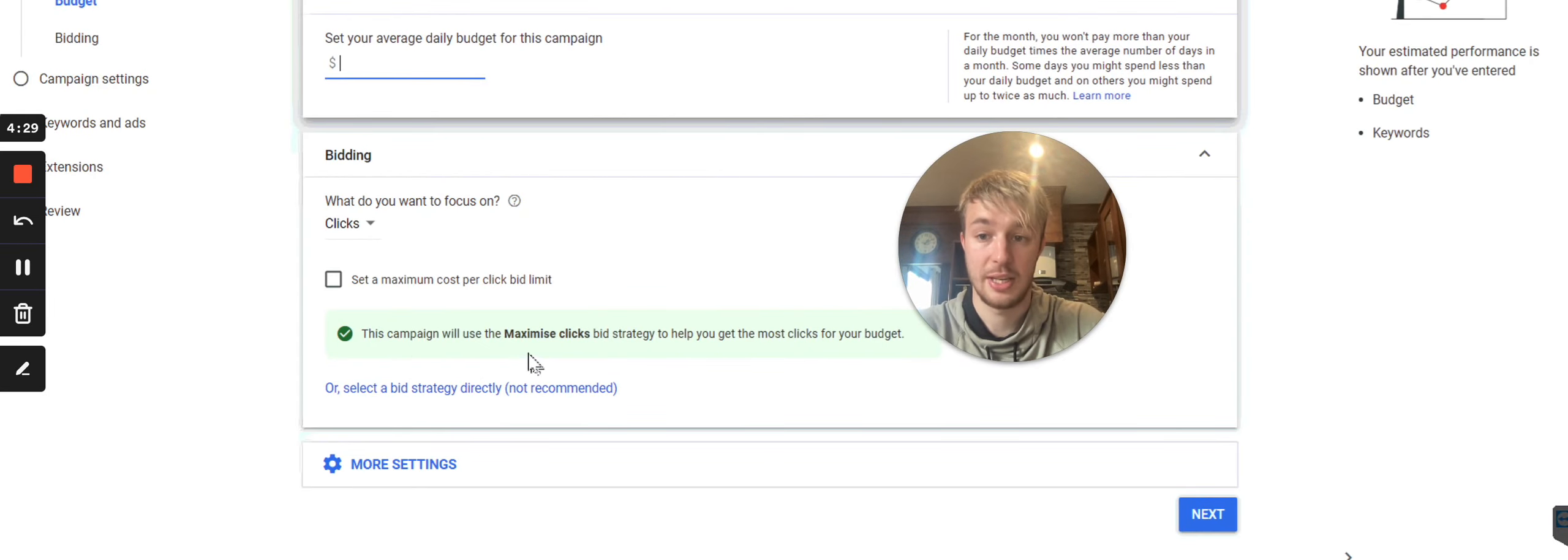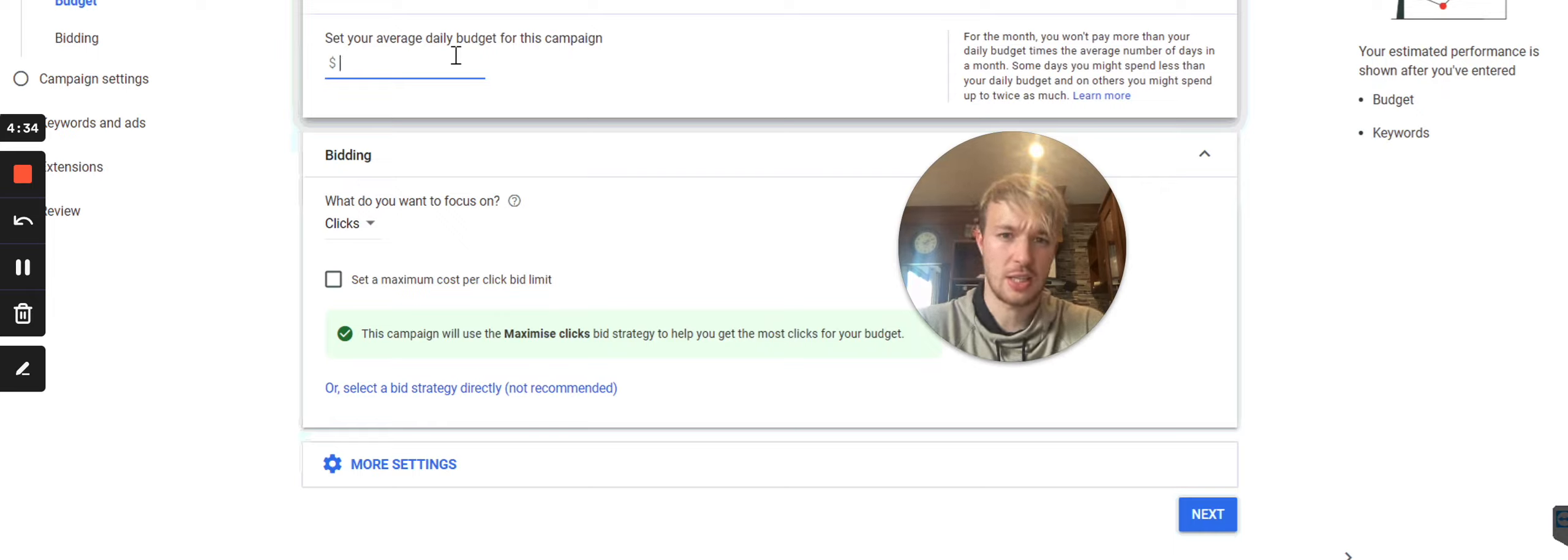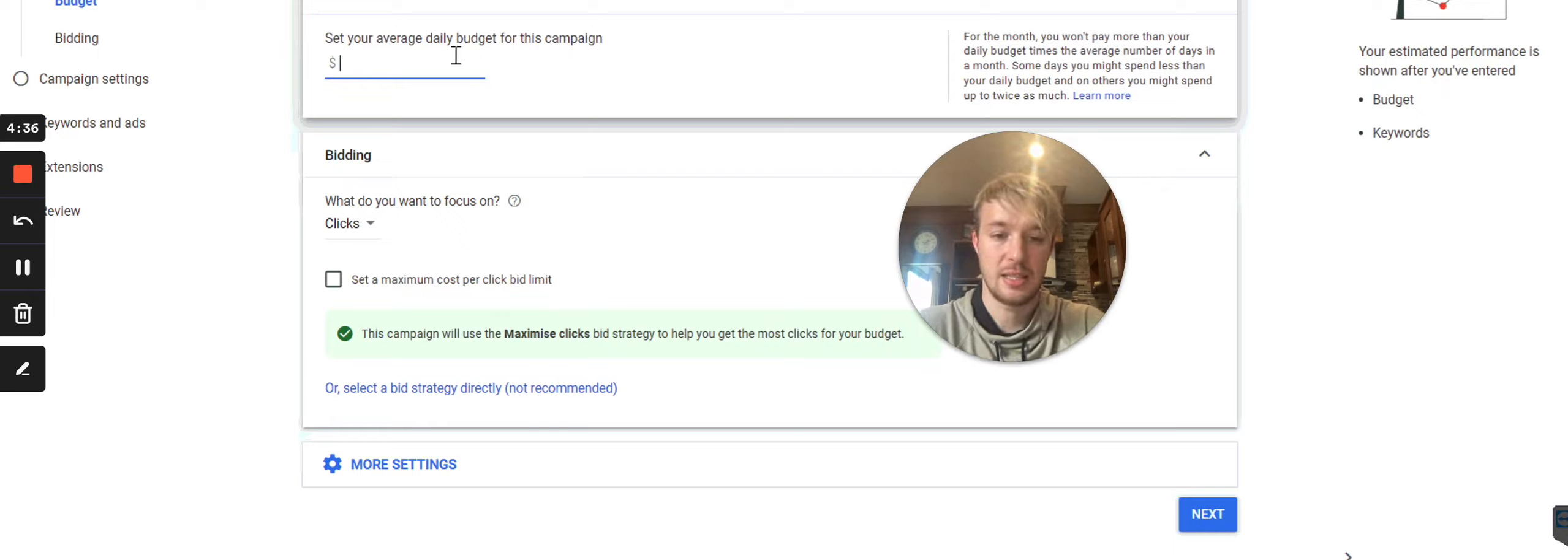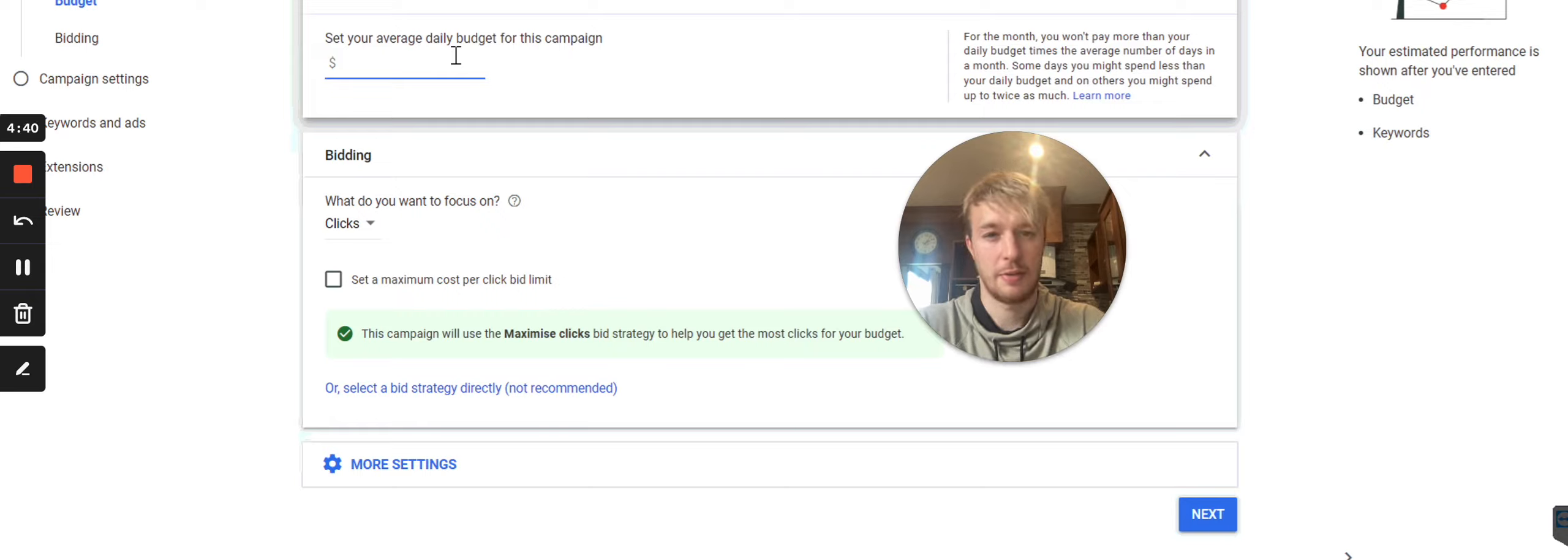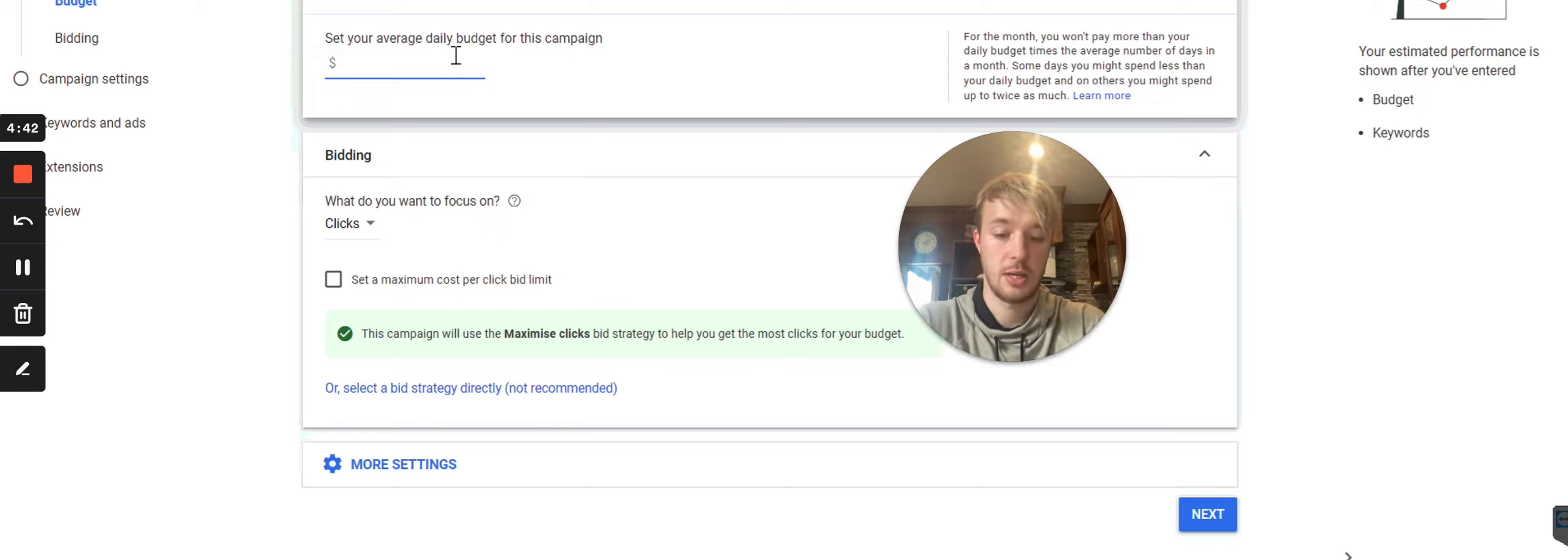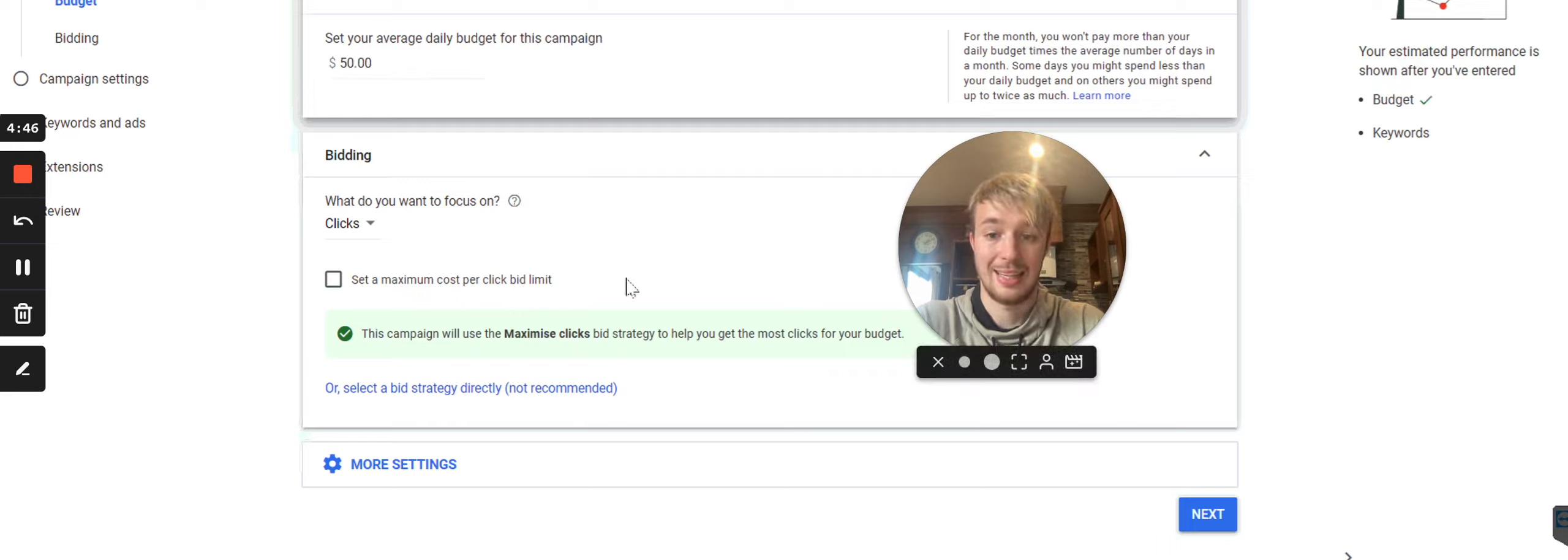So over here, you see, you can set your average daily budget for this campaign. So I suggest start with at least 50 US dollars. If you can afford 50 or a hundred, but I will start with 50 US dollars. So for example, I would put in 50 dollars and then another thing is what do you want to focus on?